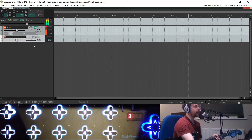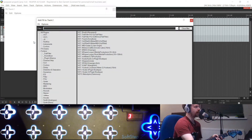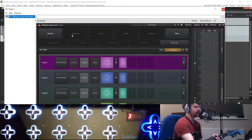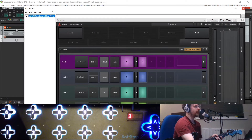I'm just going to load up a track here and add mSuperlooper. This is the 16 out version. You need to load that so that you can route all the outputs from the plugin to the tracks in your sequencer, which in my case is Reaper.